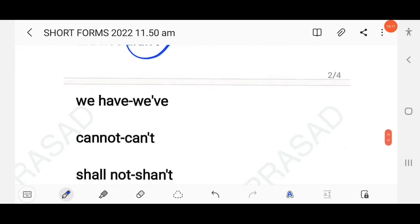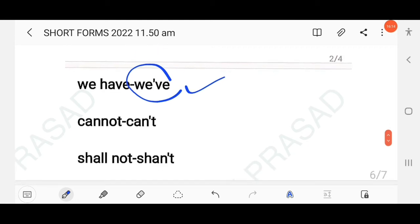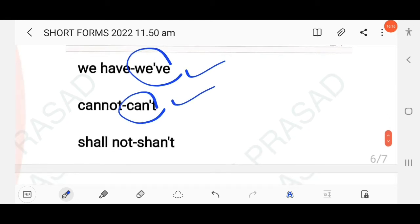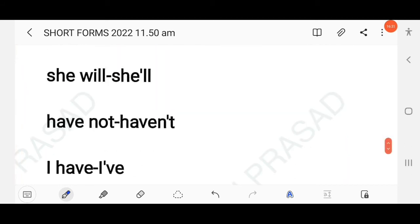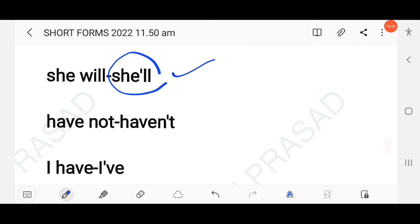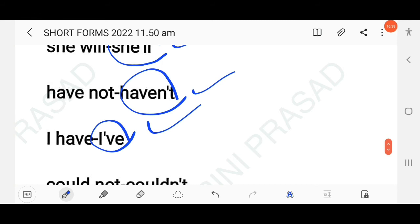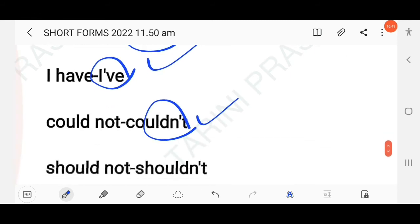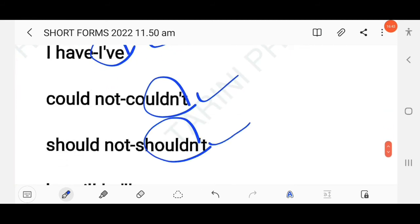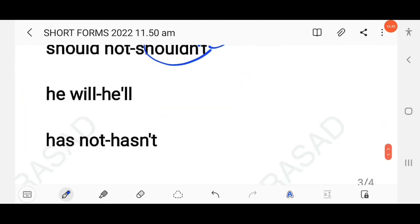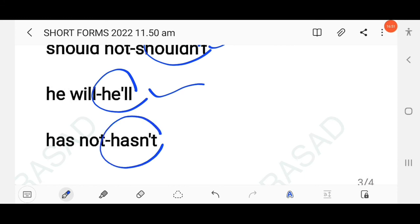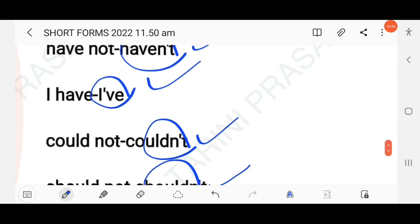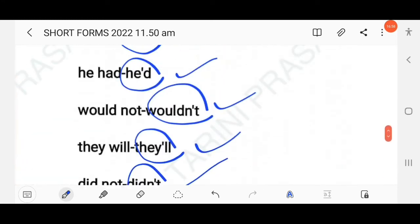Continuing activity answers: 'we have' → 'we've'; 'cannot' → 'can't'; 'shall not' → 'shan't'; 'she will' → 'she'll'; 'have not' → 'haven't'; 'I have' → 'I've'; 'could not' → 'couldn't'; 'should not' → 'shouldn't'; 'he will' → 'he'll'; 'has not' → 'hasn't'.